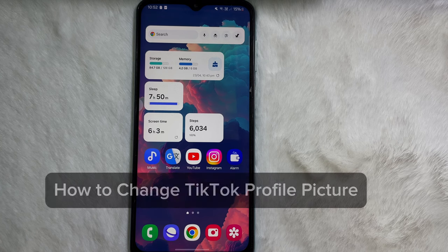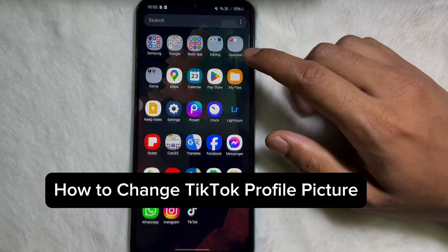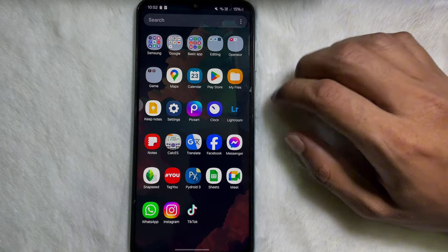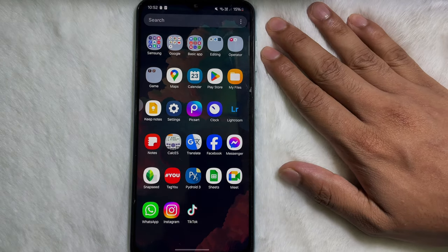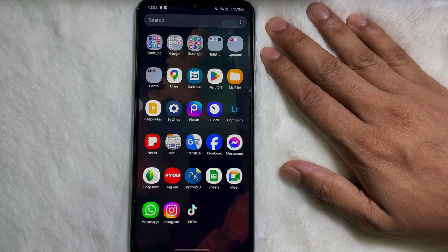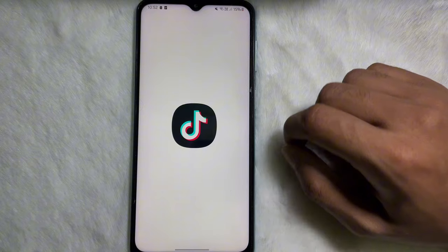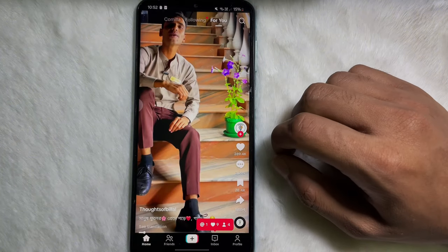In this video we are going to learn how you can change your TikTok account profile picture. It's a very easy and simple process. To learn it you have to watch this video till the very end, so without any further ado let's get started. First of all you have to open up your TikTok app.